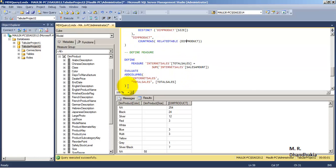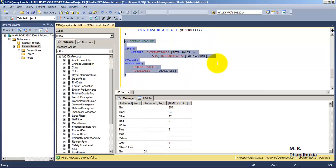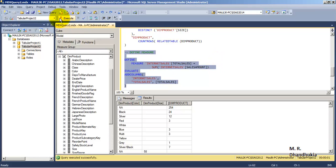This last syntax covers most of the basic DAX syntax. DAX is a vast language with many different functions, but this covers the main syntax present in DAX for Tabular models.